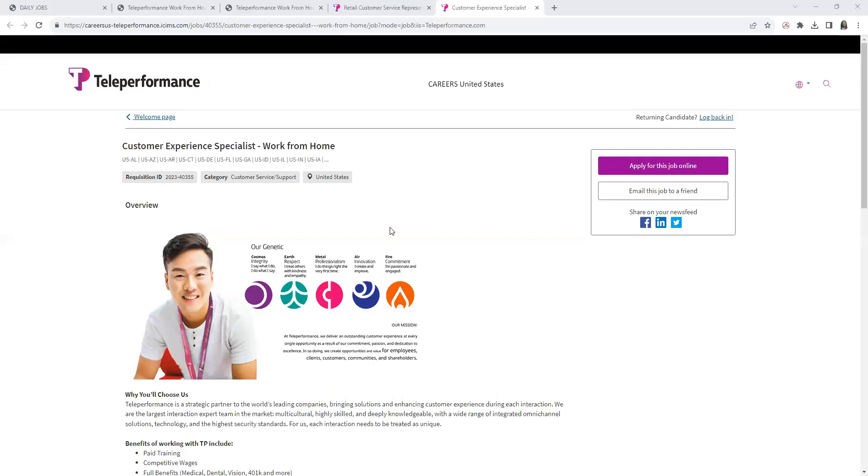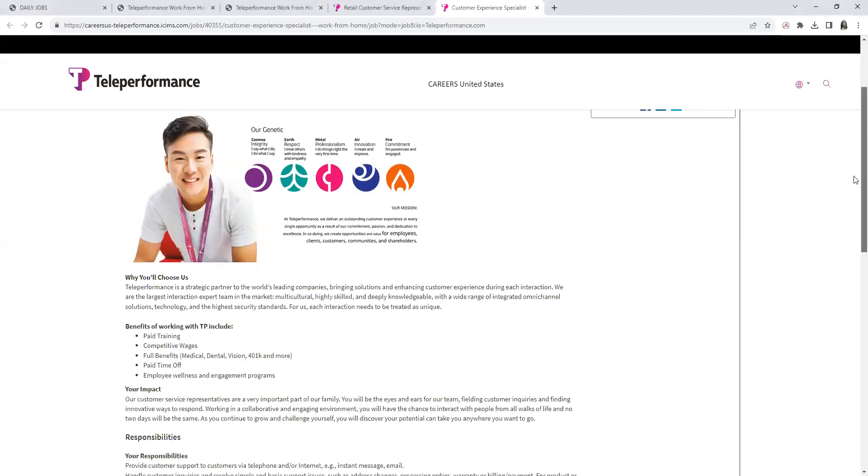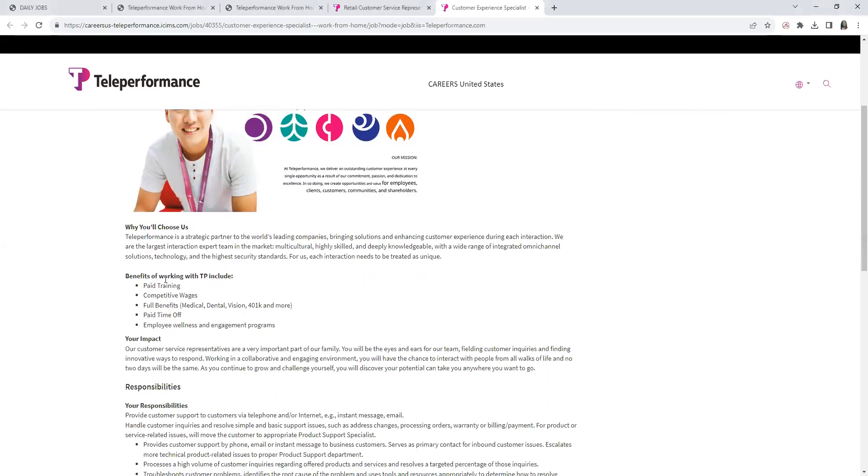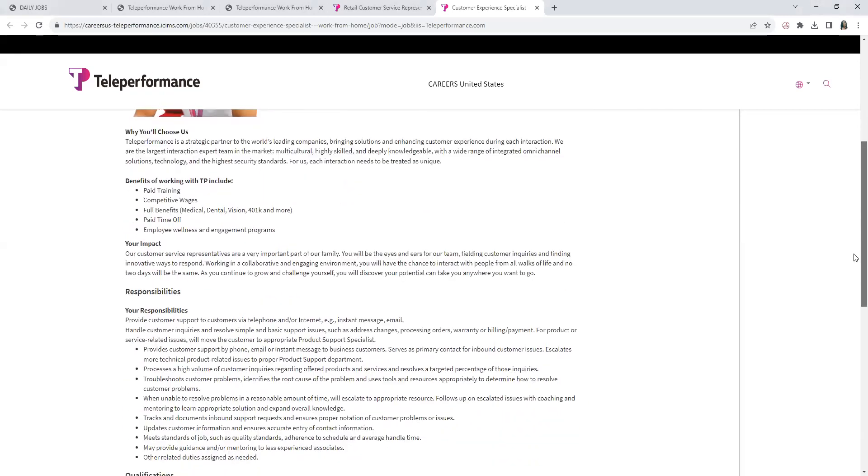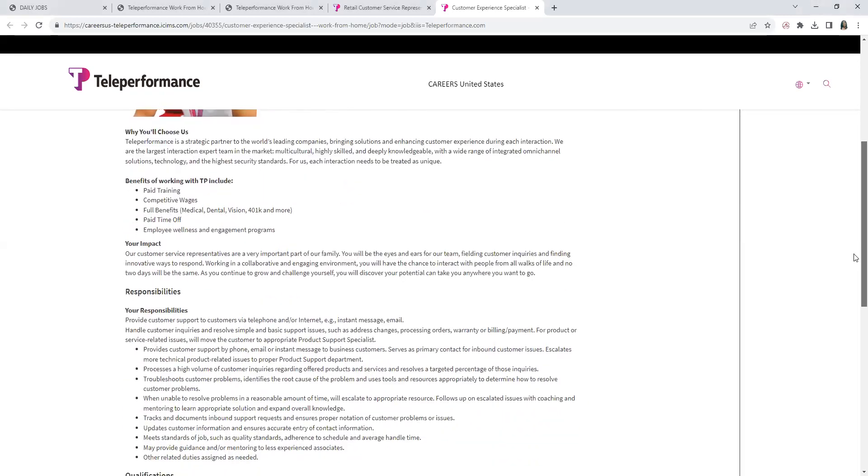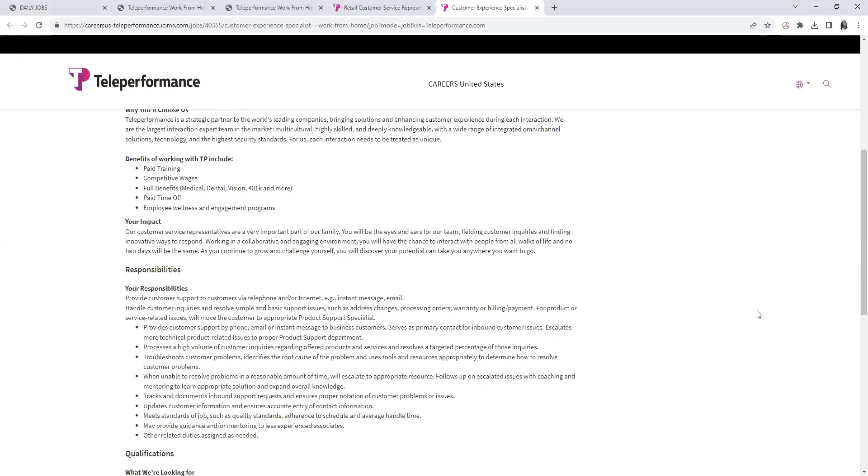This position is a Customer Experience Specialist work from home. Now, also guys, be sure to look up here to make sure your state is listed to apply. Of course, the same benefits, and with this position you will provide custom support to customers via phone, internet, instant message, and email.